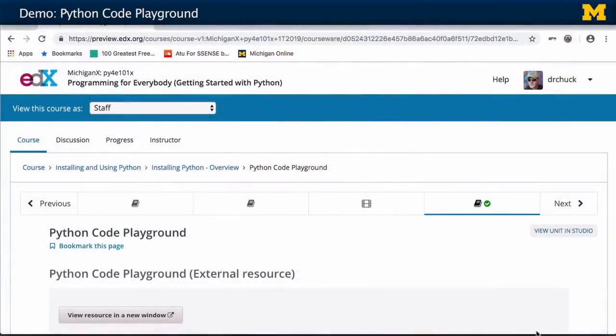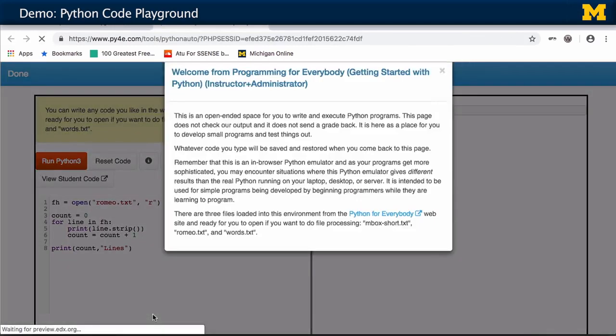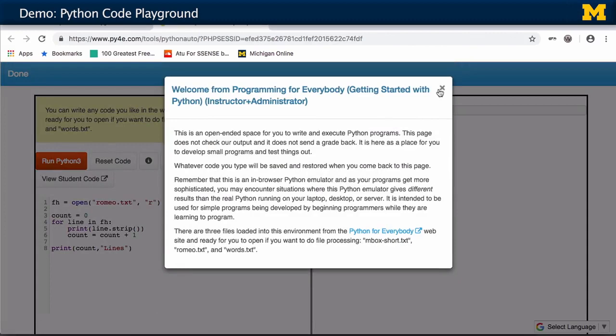The Python Playground is a place for you to write whatever code you want. All the other things I'll show you are autograders and there's a grade associated with them, whereas the Python Playground is the one that doesn't have a grade. You might want to bookmark this Python Playground — I'll click it and it opens in a new window.